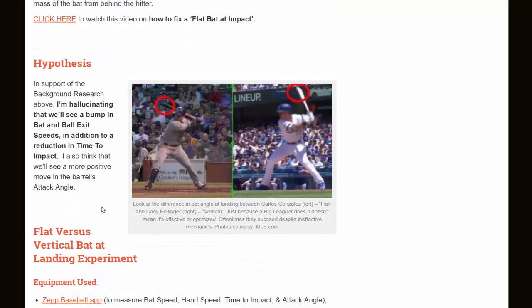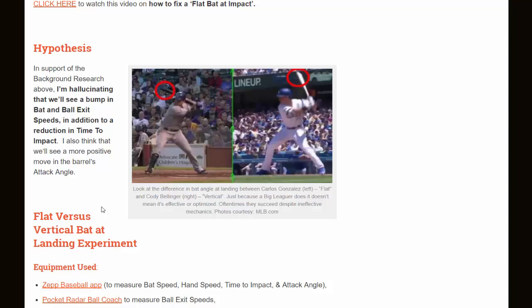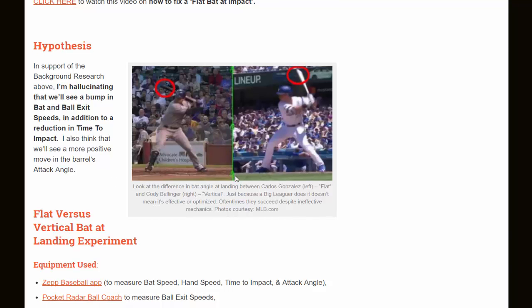My hypothesis for this experiment, in support of the background research, is that we'll see a bump in bat and ball exit speeds in addition to a reduction in time to impact when we have more of a vertical bat at landing. I also think that we'll see a more positive move in the barrel's attack angle — a much better launch angle or attack angle with the bat.